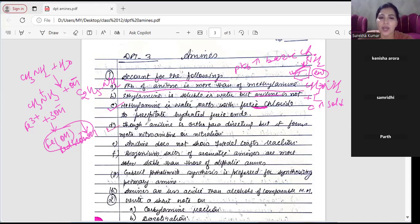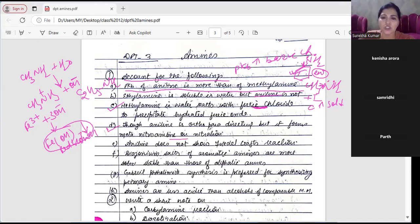Question D: aniline is ortho-para directing but it forms meta-nitroaniline on nitration. Let's understand the meaning of this question.